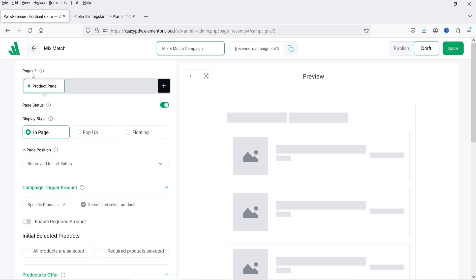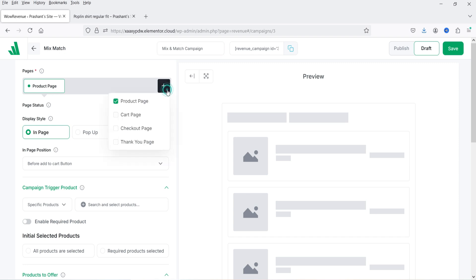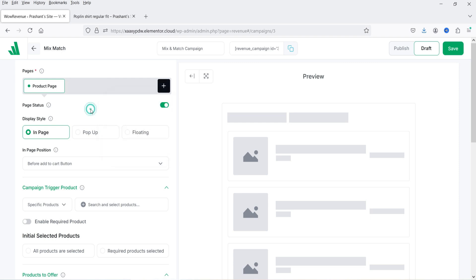Here you will see where to show this campaign — currently set to product page. If you click the plus sign you will see options for cart page, checkout page, and thank you page. You can check additional pages to show the campaign there as well. As of now I'm going to select product page only. You can also set the page status to enable or disable.